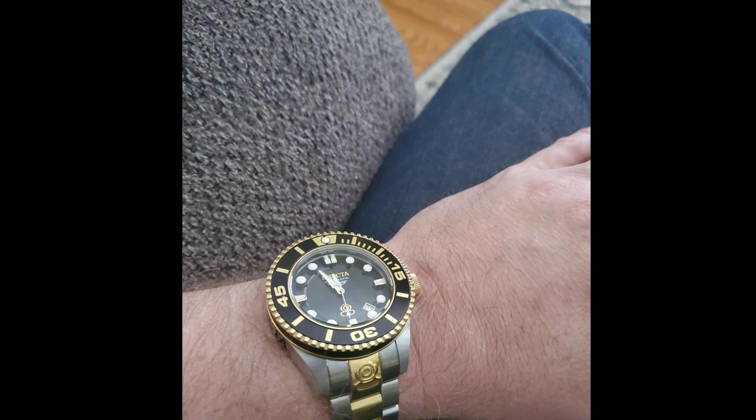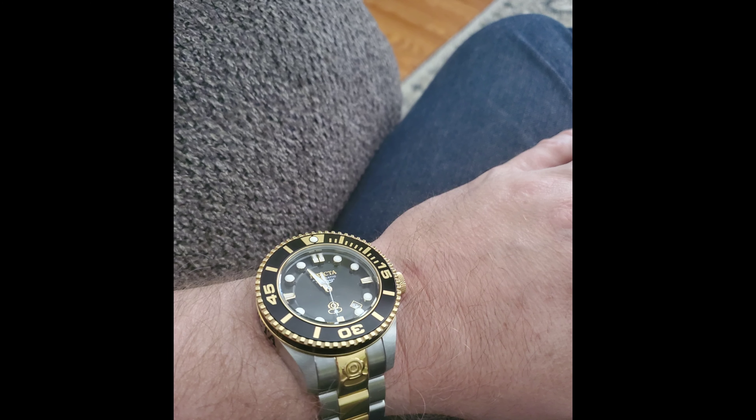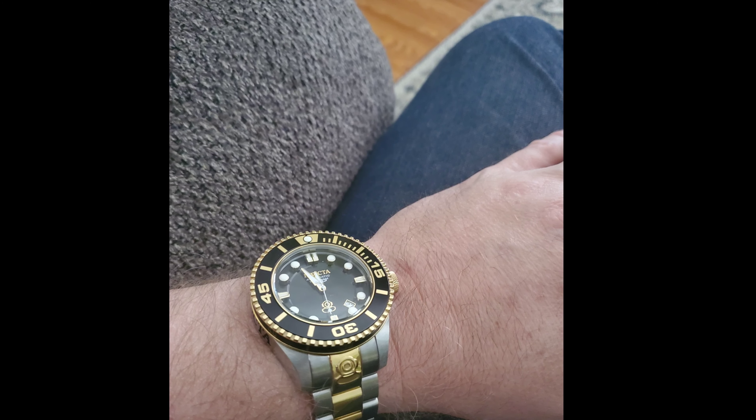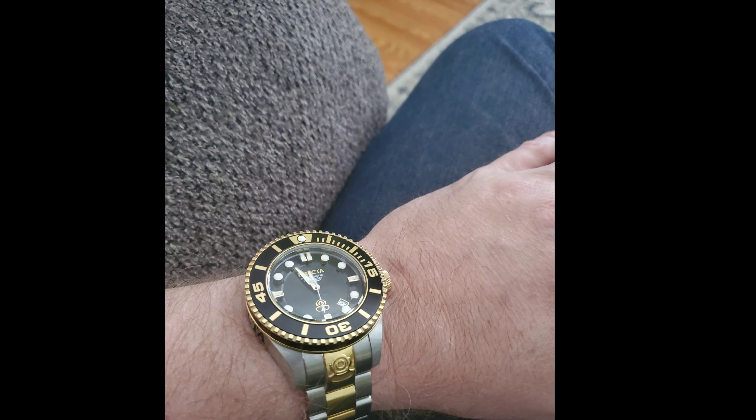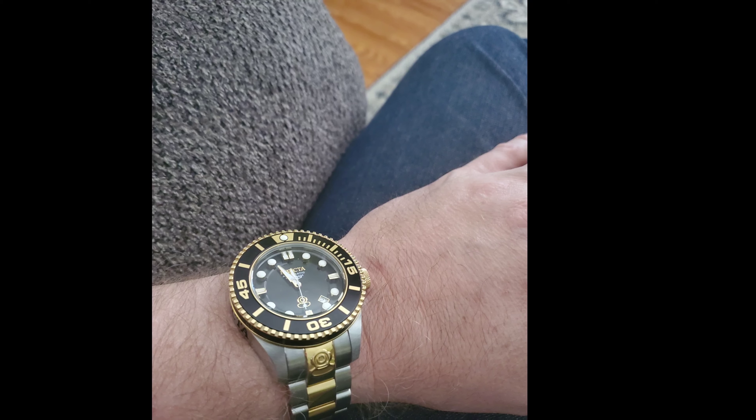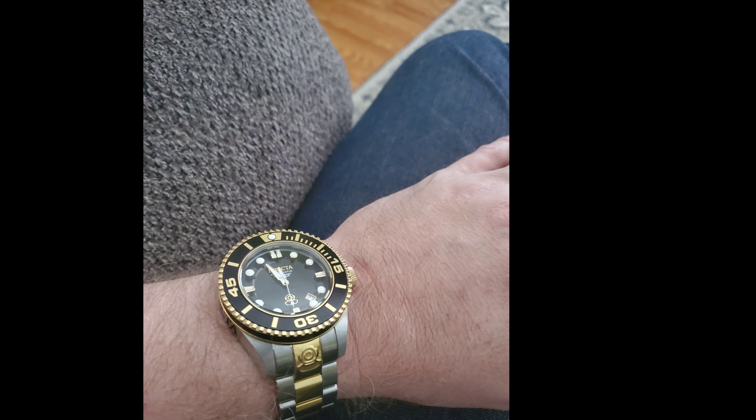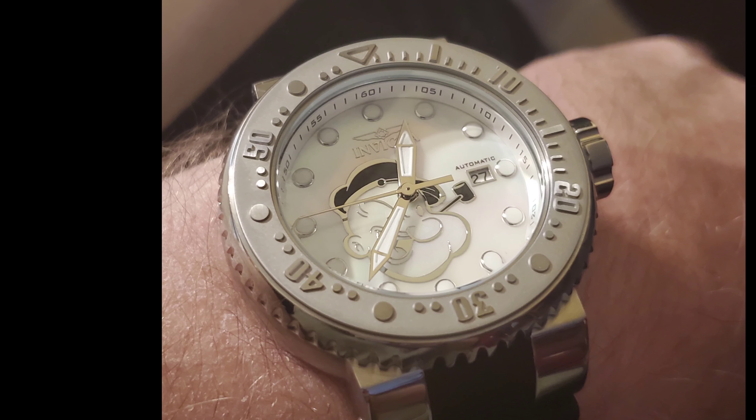Please note I am not discussing the style of Invicta watches. Anyone can honestly dislike the design and style of any particular watch, but quality can't be denied if it is right in front of you.